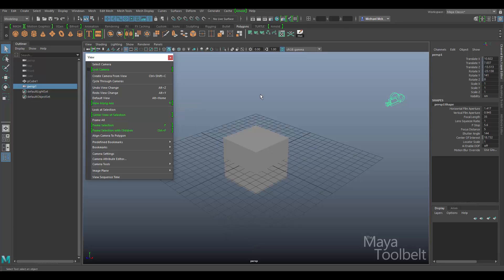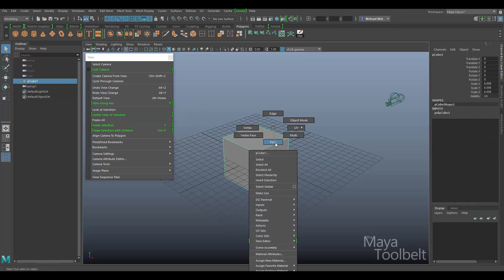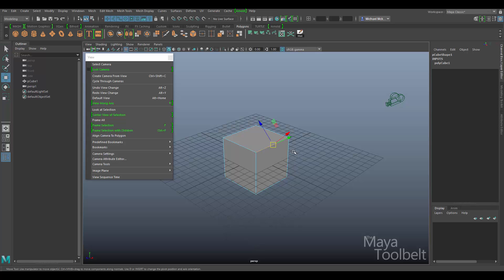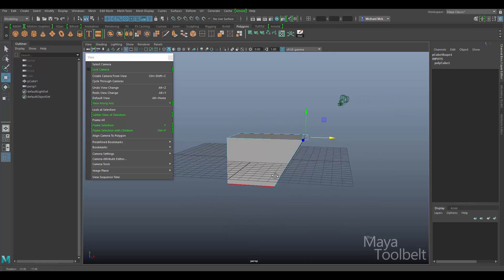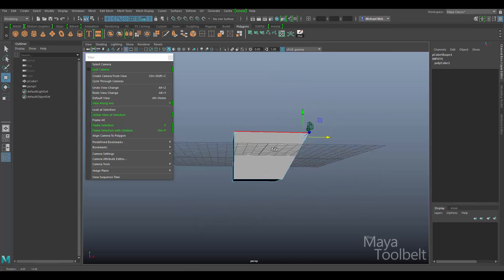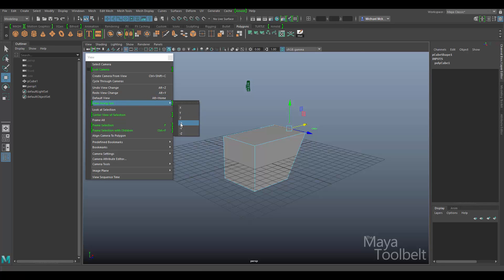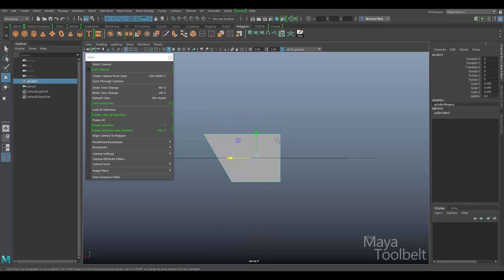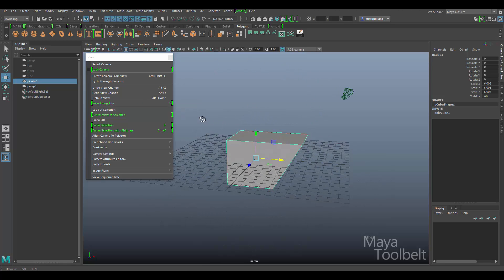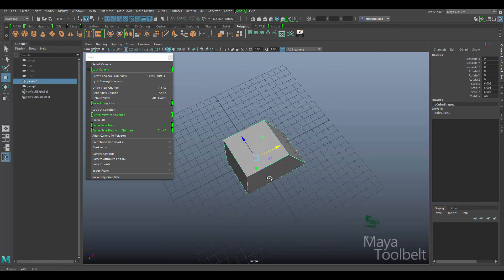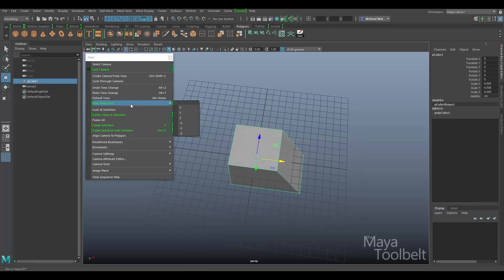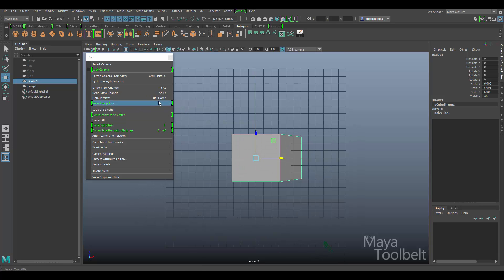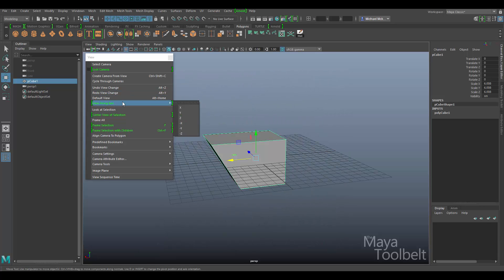Default view — if you get some strange camera view, you can go to default view and it will bring you back home; Alt+Home is the shortcut. View along axis is also a new feature — you can choose which axis you want to view along. If I view along the Z axis, I can say 'View Along Z' and I'm viewing along that direction. Or I can view along negative Z, which is looking the other way. I can still spin my camera around — it's still a perspective camera, just viewing from a certain angle.